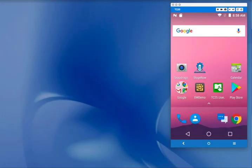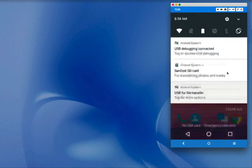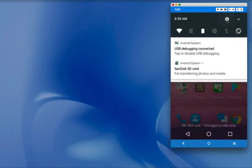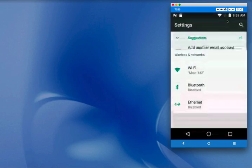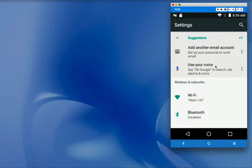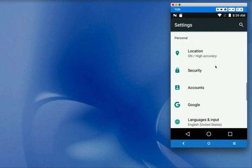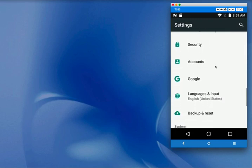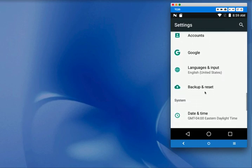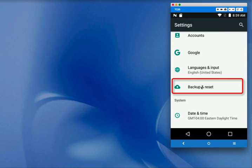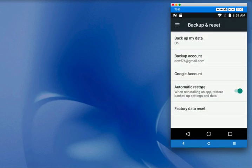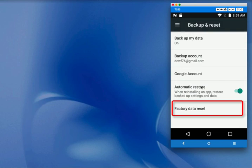To perform a factory data reset on a TC20 or TC25, go to Settings and scroll down the Personal section to Backup and Reset. Tap that. Then looking down towards the very bottom, we see the factory data reset. Tap that.